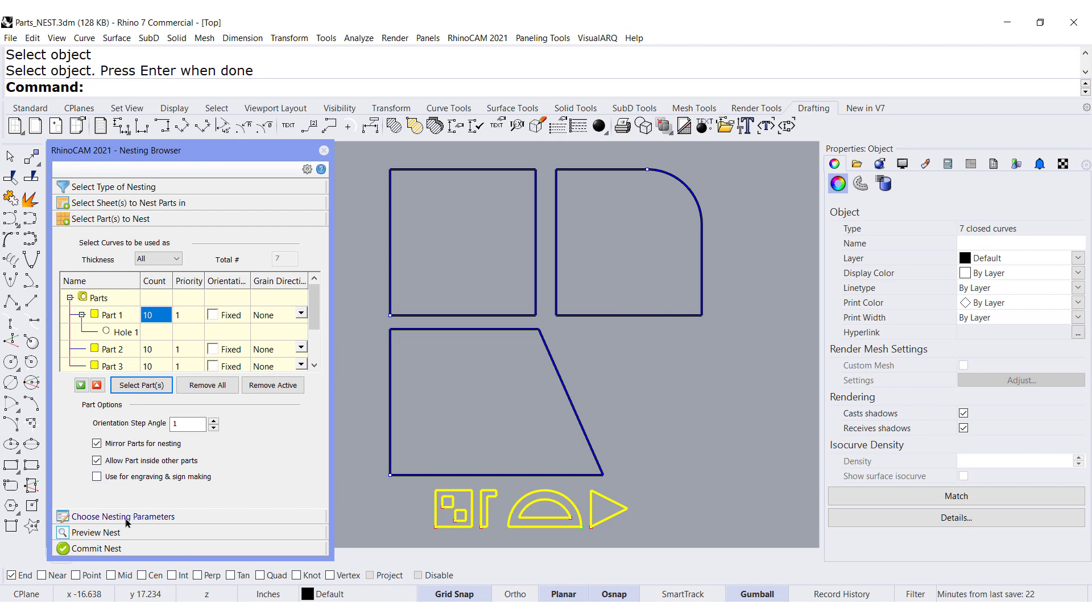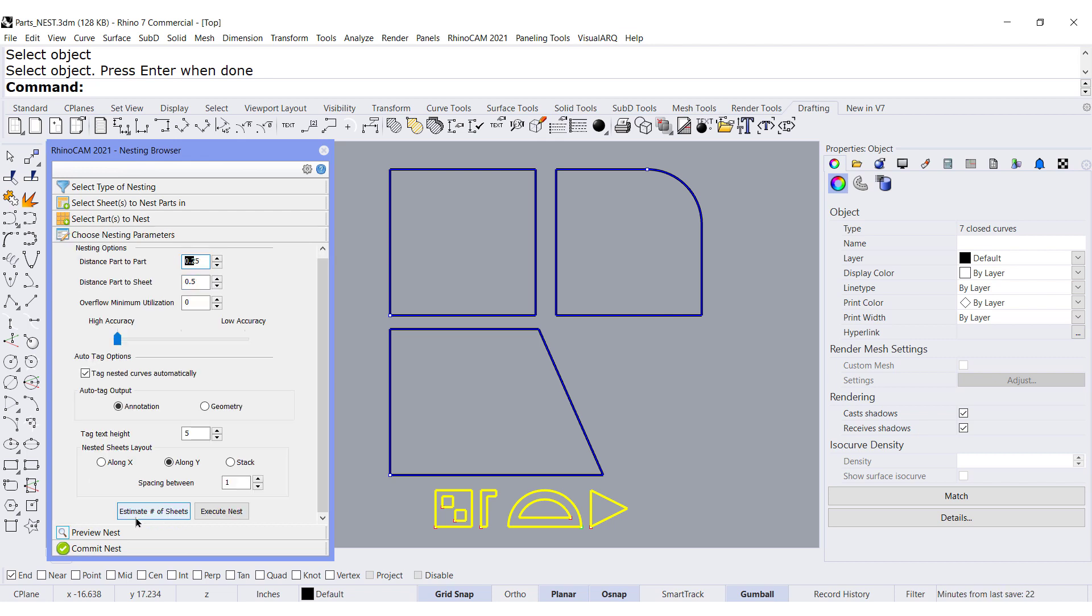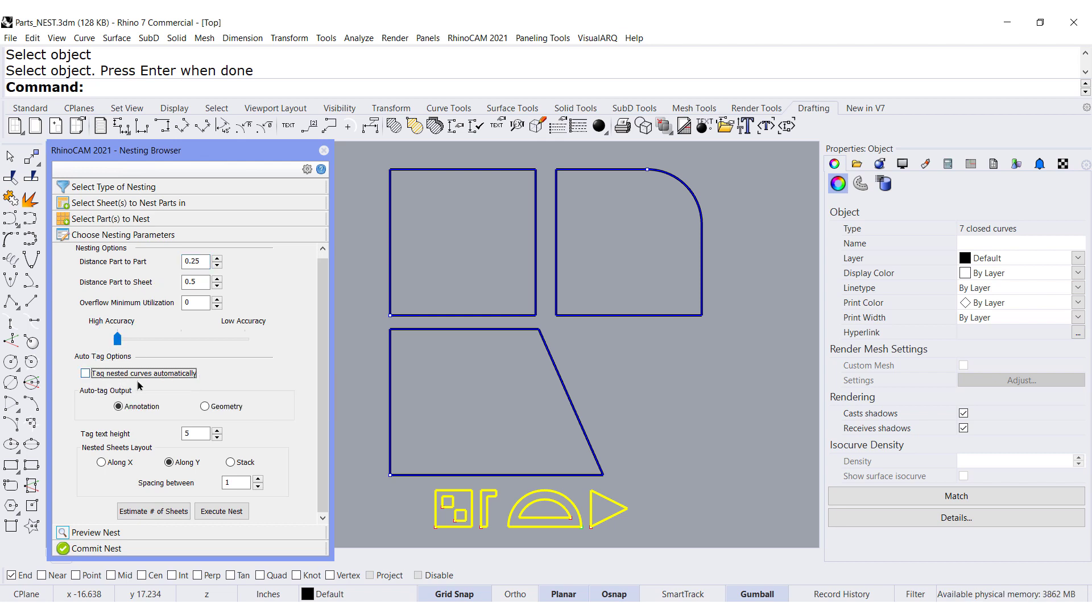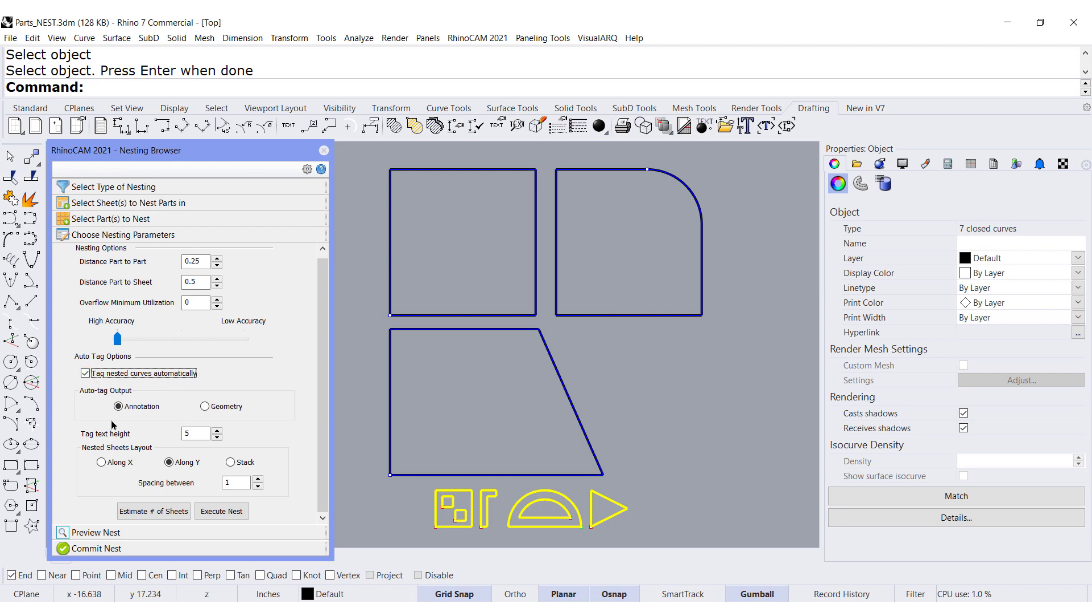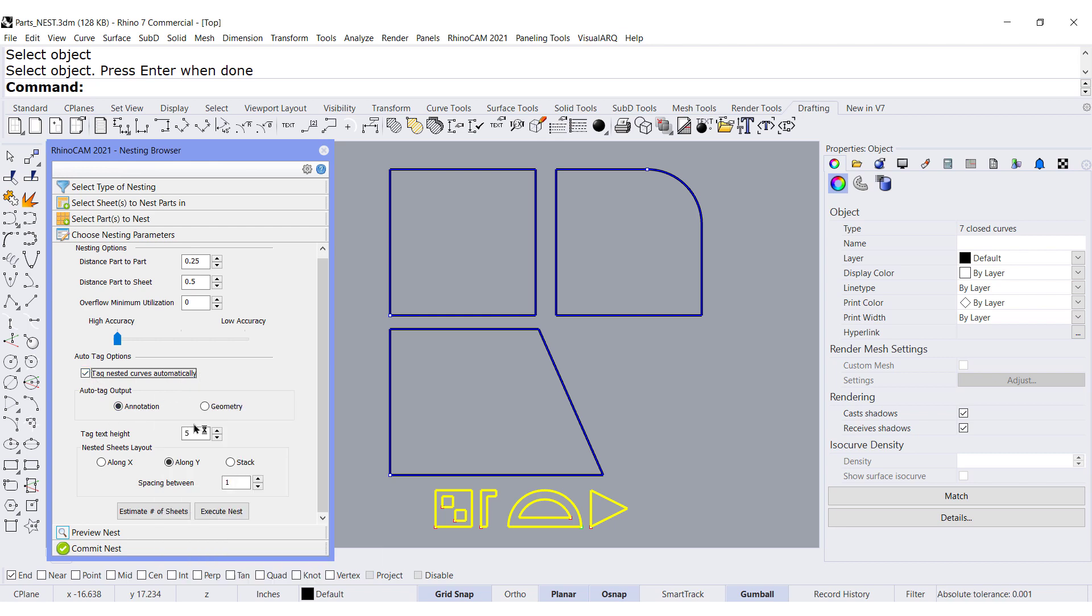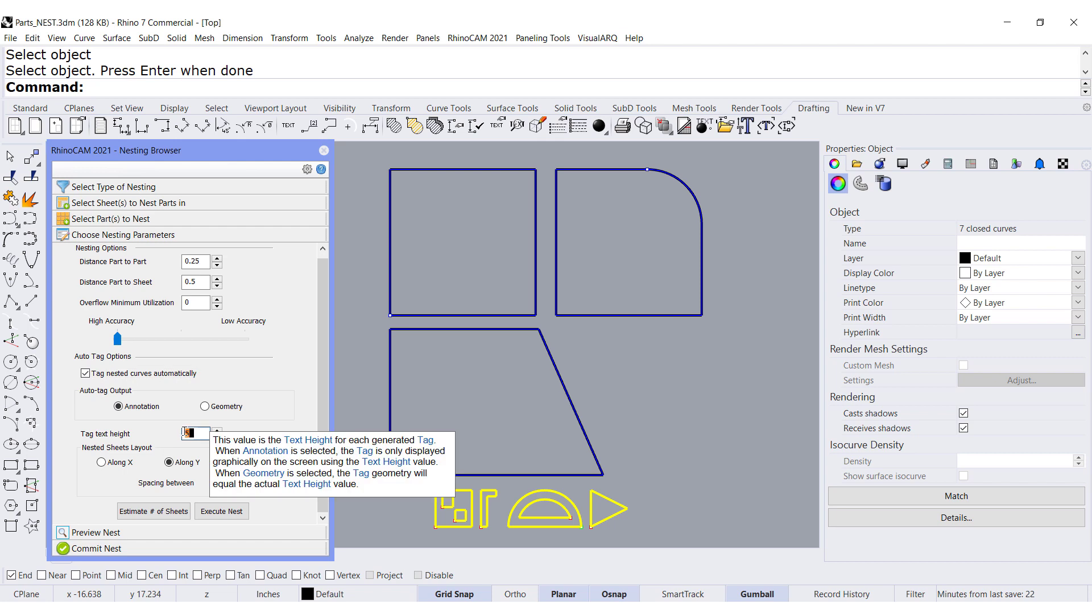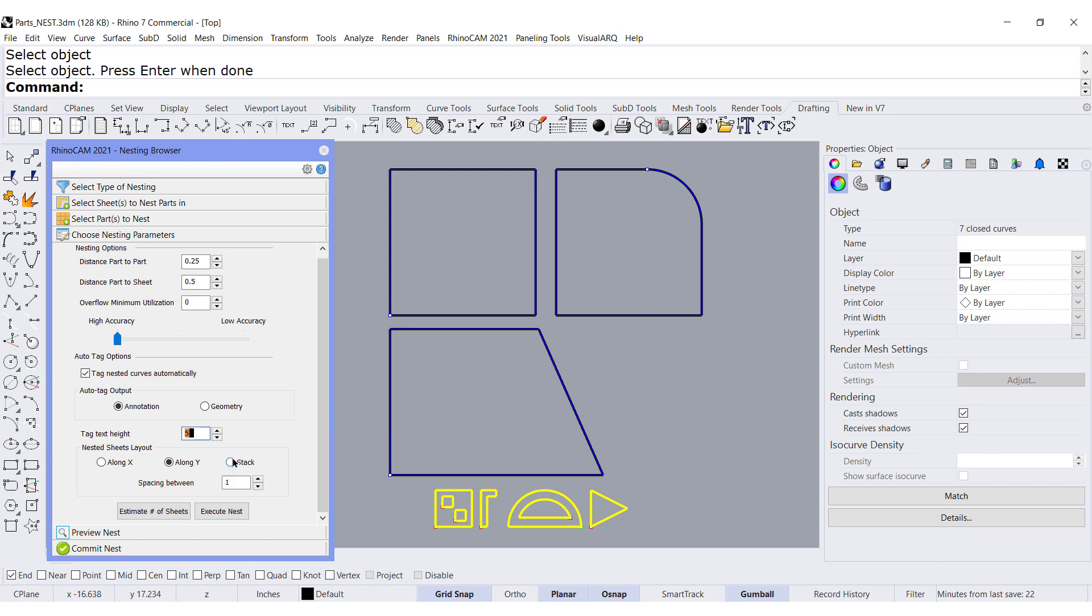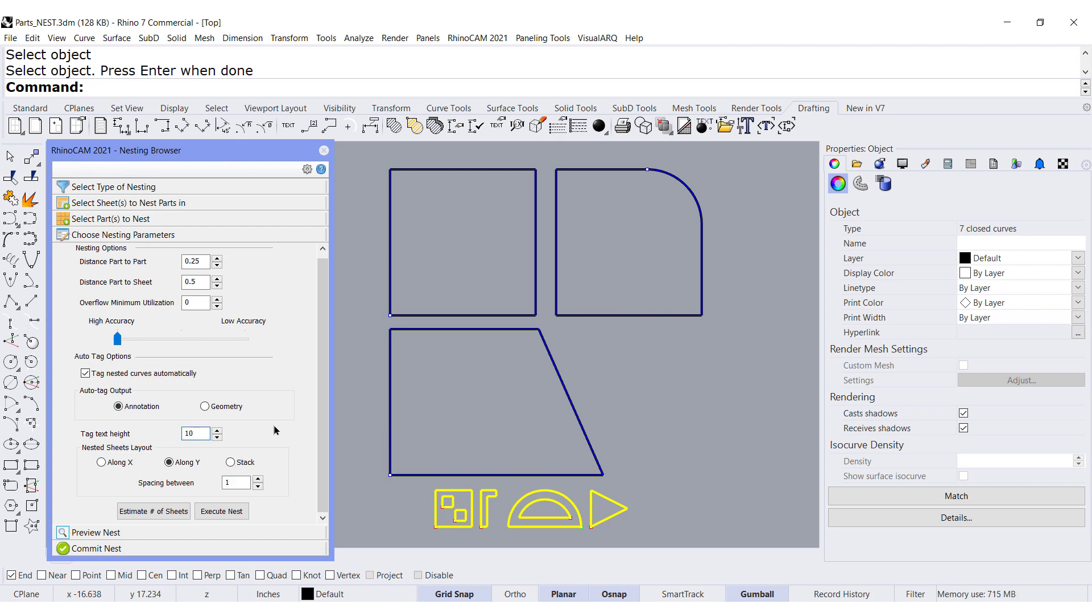When you get to parameters, this is where you find if you want to tag nested curves or not. I'm going to use annotation. And the size of the annotation is going to be 10. Let me run it.